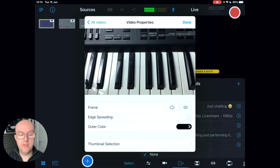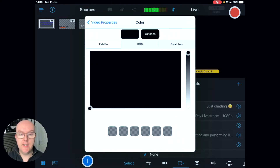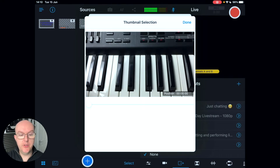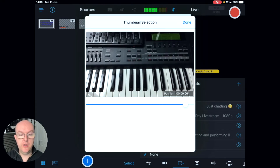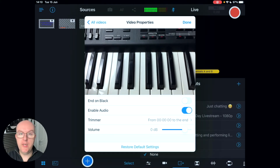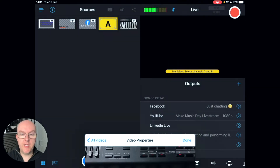Once you tap in a video, the options at the bottom let you frame it in different ways — full, centered, or partially in the middle of the screen. You've got edge spreading to stretch a small image to fill the screen, you can change the highlight color, change the position, zoom in or out, enable or mute audio, and trim the video.